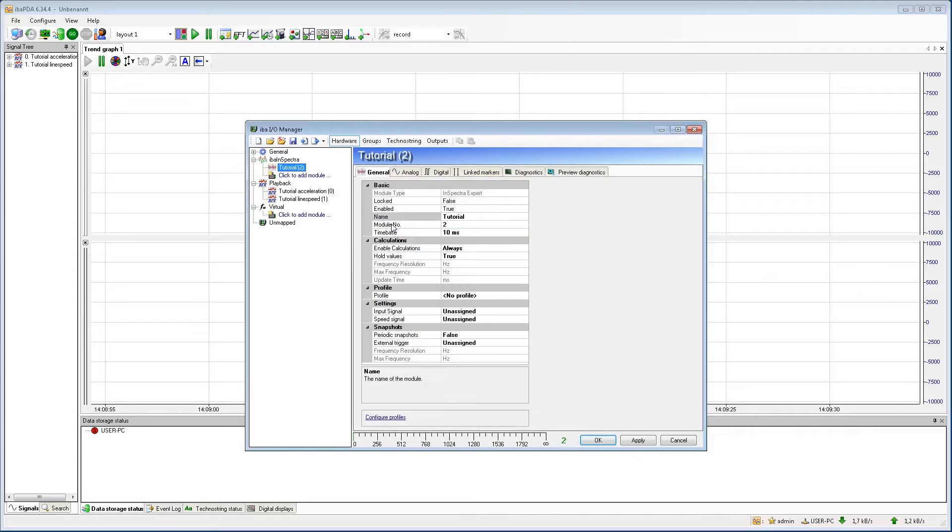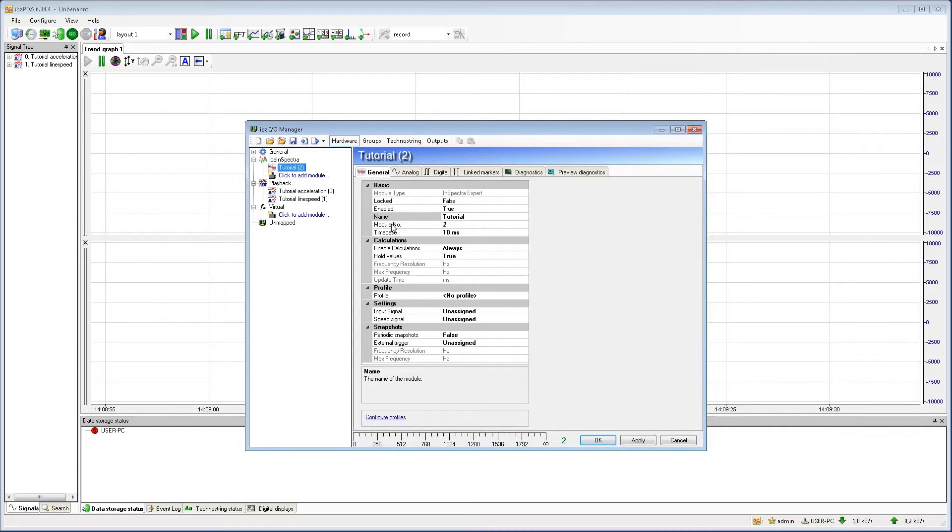With clicking OK, we came to the general settings of the EBA Inspector Expert module. The basic settings are equal to the basic settings of most other PDA modules.